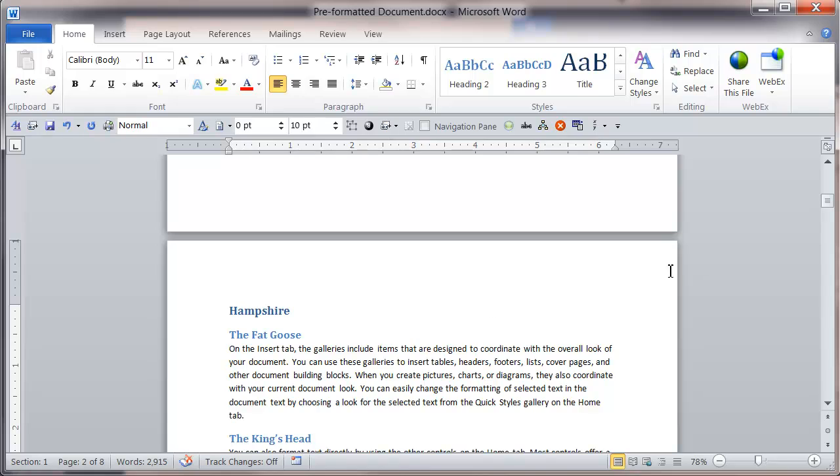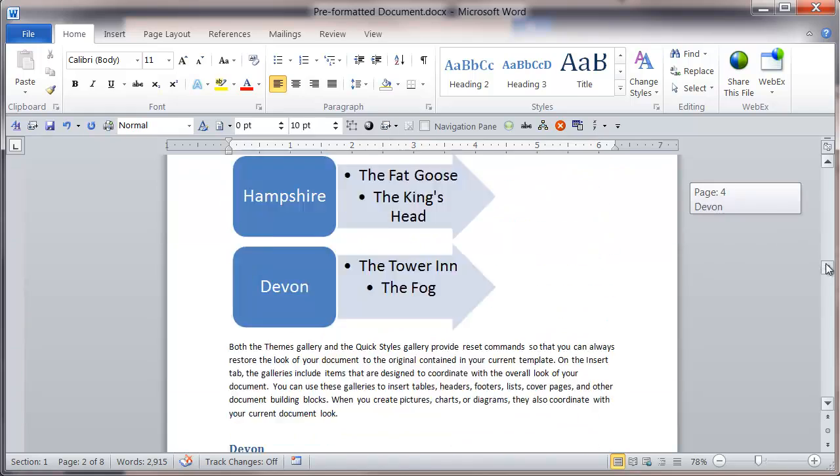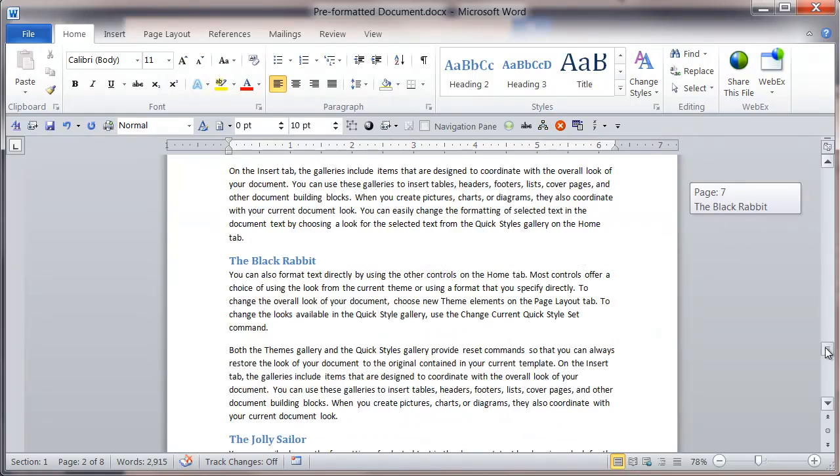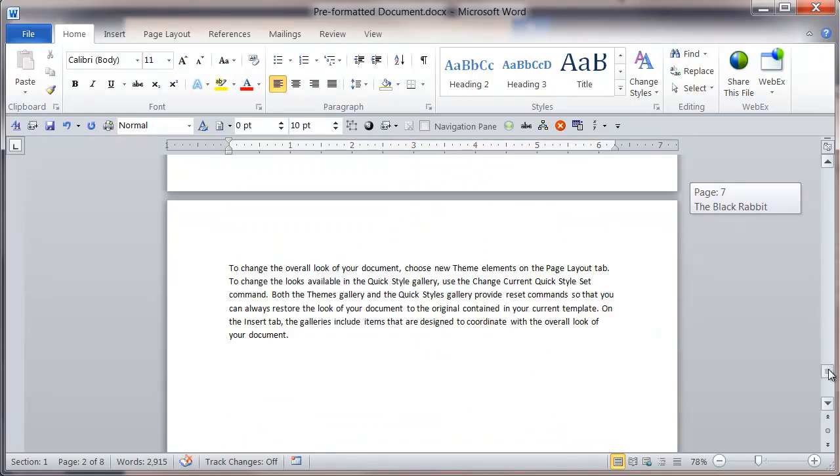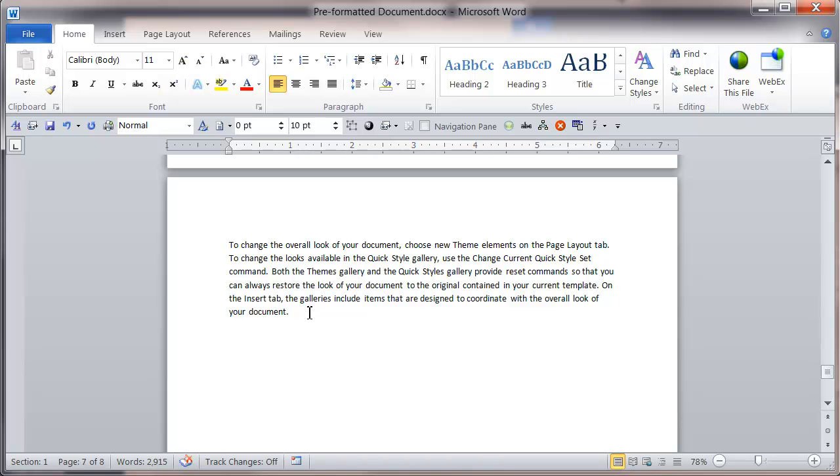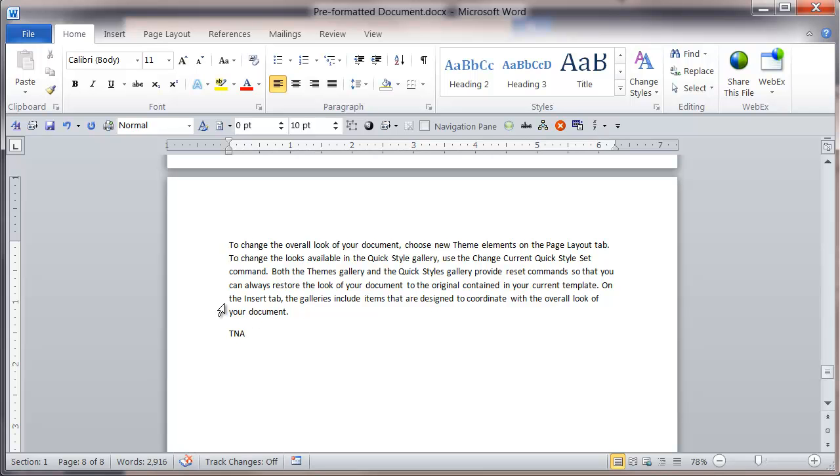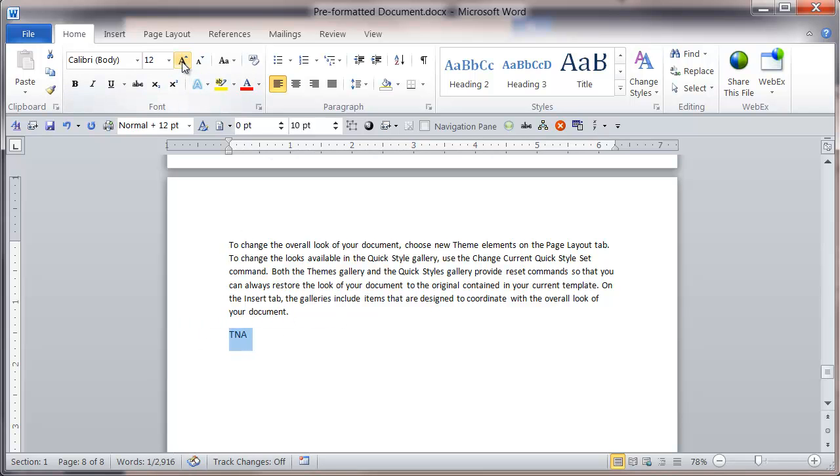From here, if I go to the end of the document and create some text which will be the heading for the first appendix, I'm going to type in TNA, select it, and then apply some basic formatting.